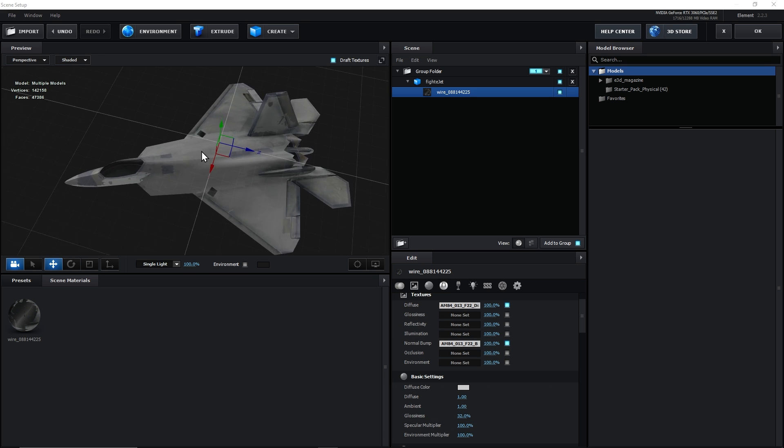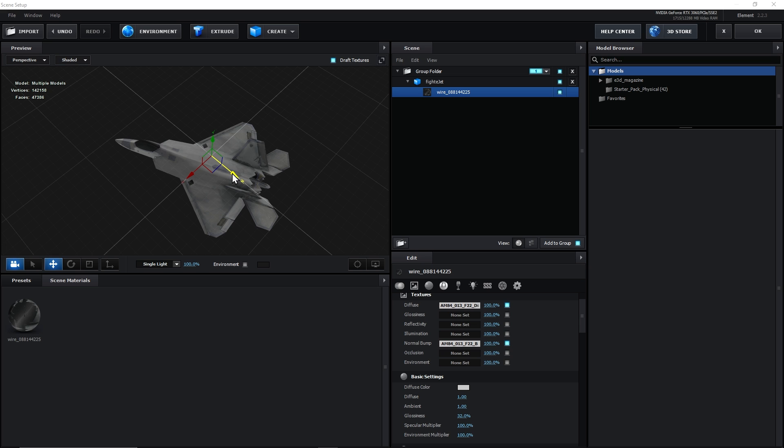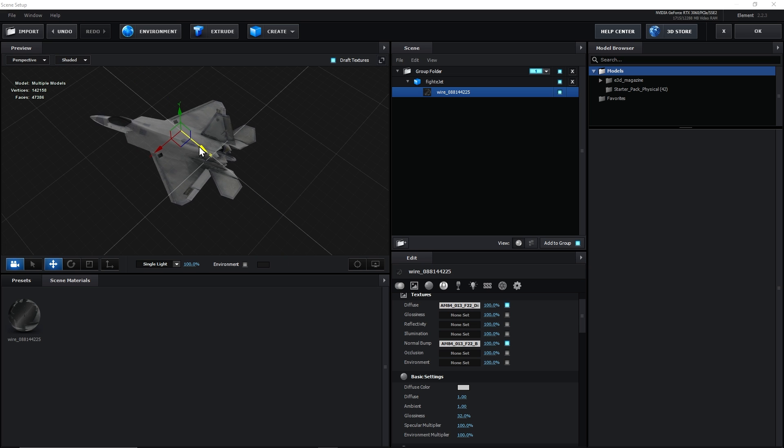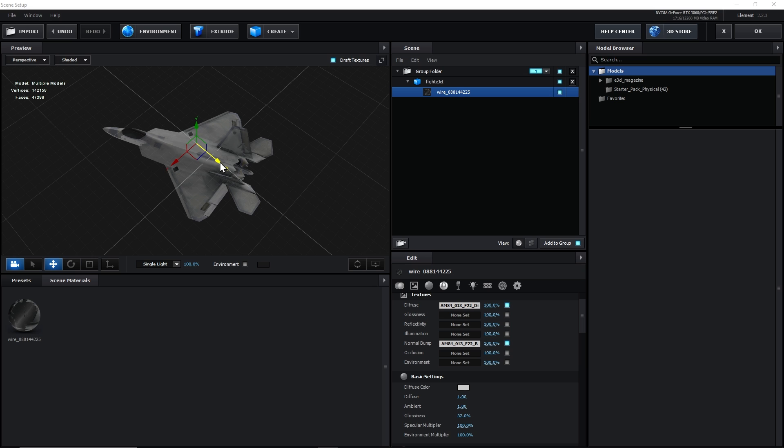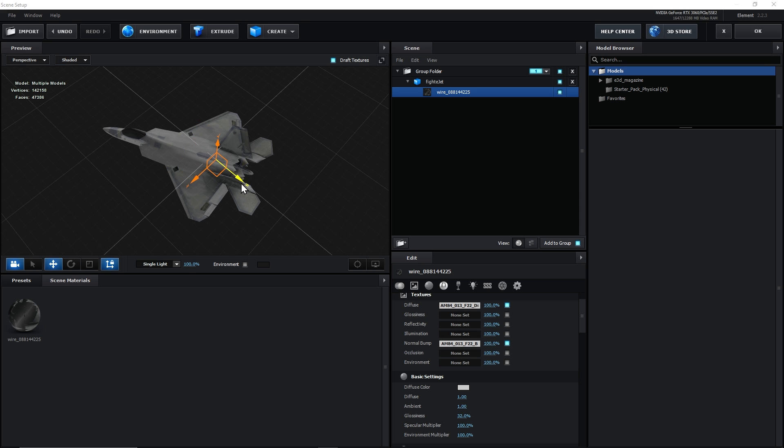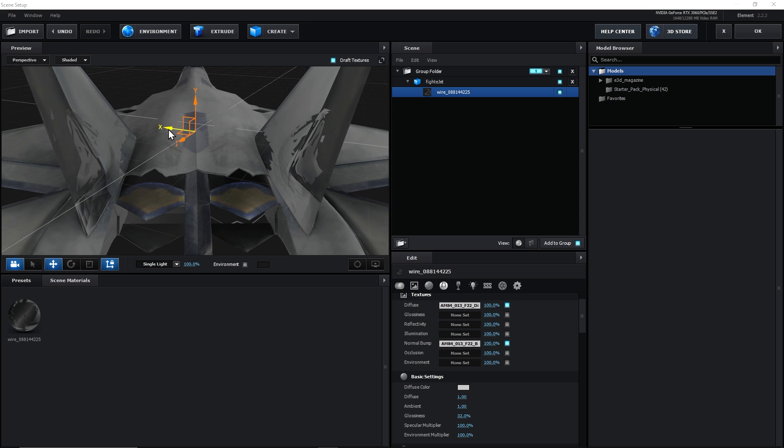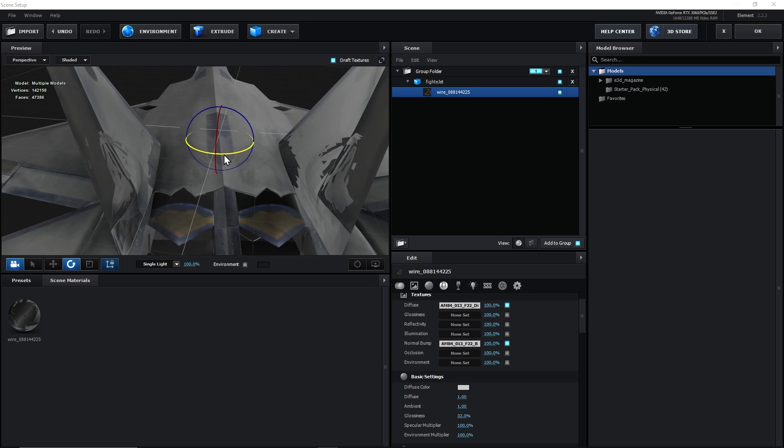But if we move the z-axis then the jet sort of drifts which obviously seems quite odd. So we need to place the anchor point correctly. We need to press this button and we will move its anchor point. And now we will rotate it like this.